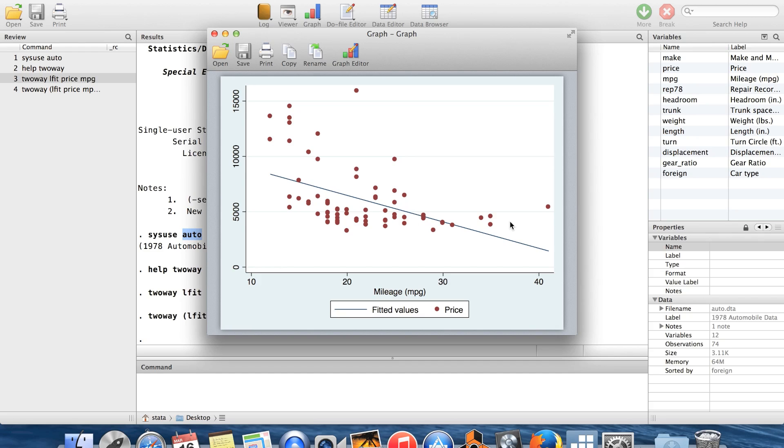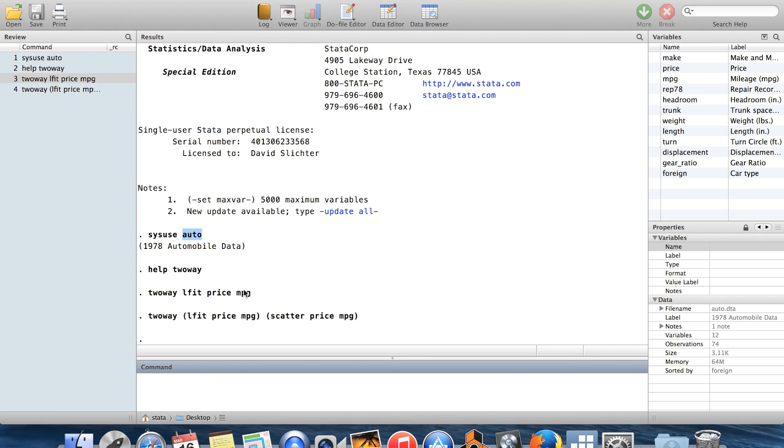Okay, so here we have them superimposed on the same axes. Of course, you can see from here that this data doesn't really look linear. It looks kind of curved. So you might consider changing this from a linear fit to maybe a quadratic fit.